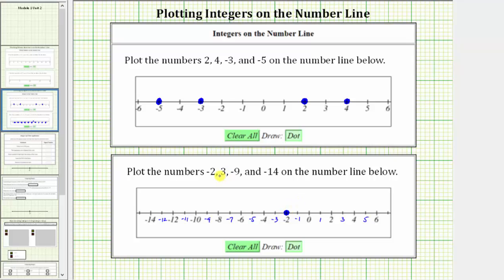Next, we have positive 3, which is located three units to the right of zero. Starting at zero, we move right three units — 1, 2, 3. This is the location of positive 3.